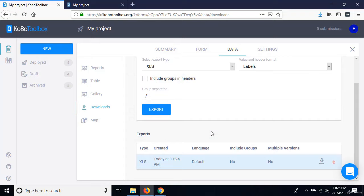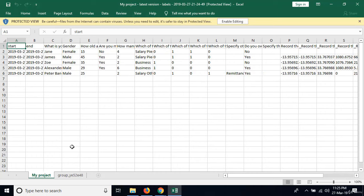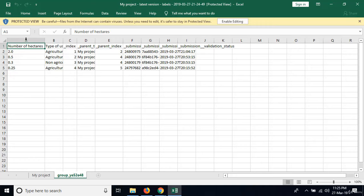This is the data from our dataset. For repeating questions — like the roster — those have been put in a separate worksheet. You can see the number of hectares and type of use, with each record connected to its parent index and the corresponding questionnaire.